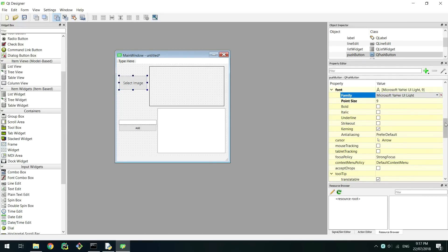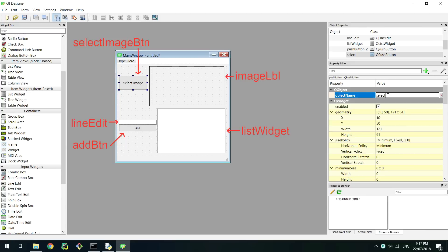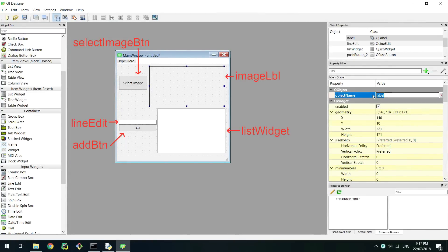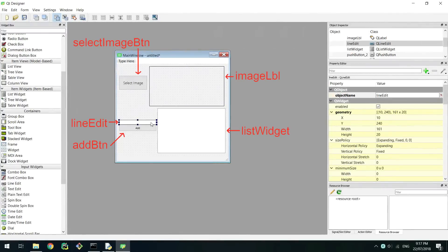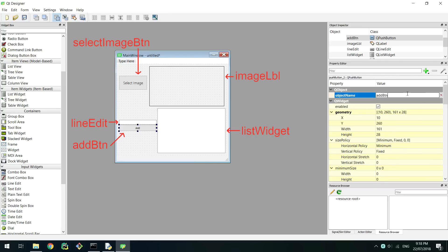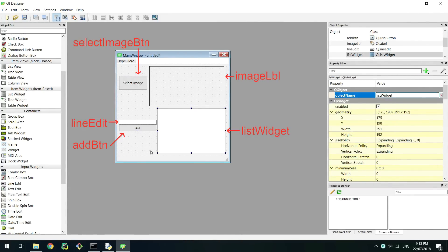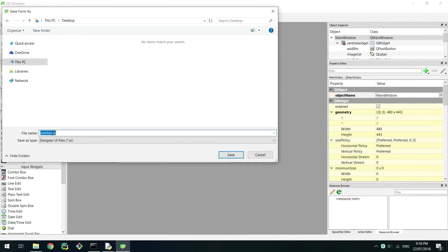To help us later on, for each widget change the object name under Q object in the property editor so you can identify them in the code easier. The names that they change to will be the variable names. The last time we edited self.push button but this time will be self.whatever you name the widget. I recommend using the same names as I have for simplicity.